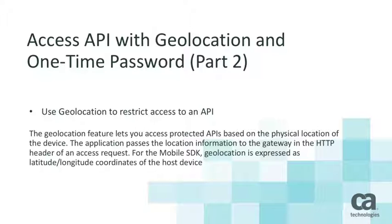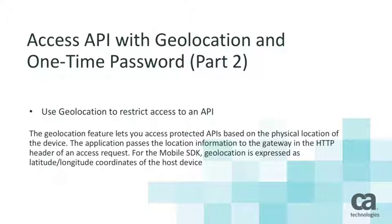In this second part of the video, I'm going to show you how to use geolocation to restrict access to an API.